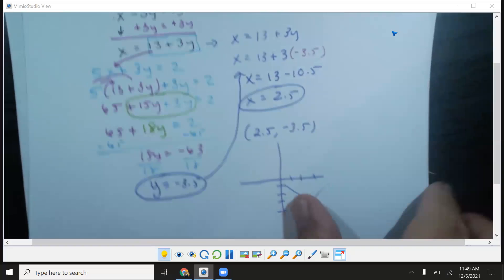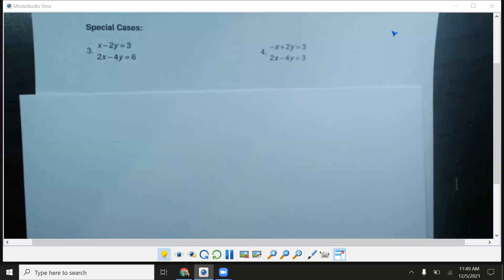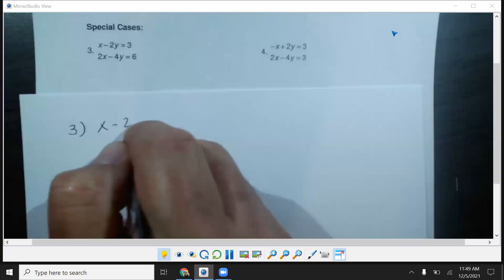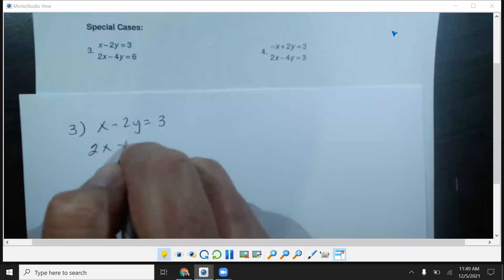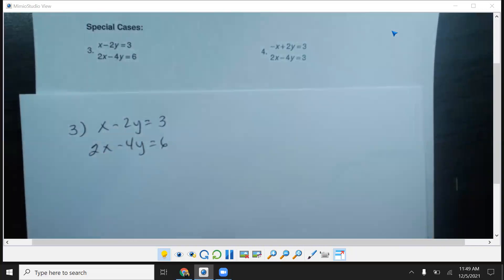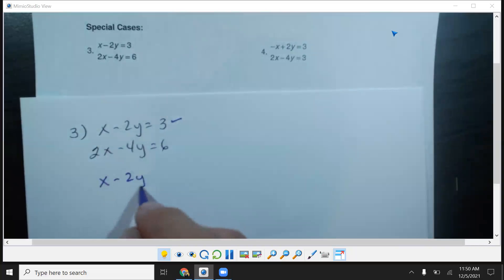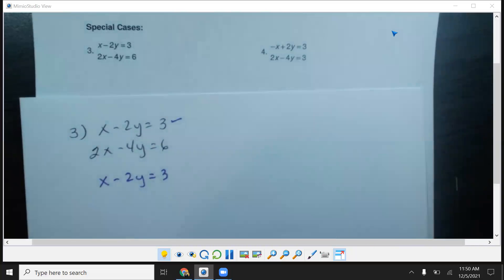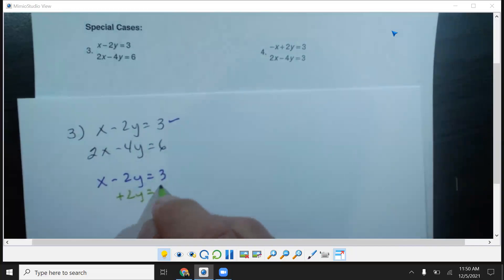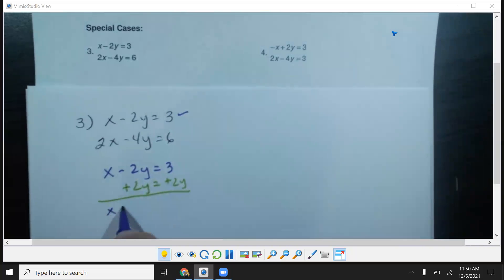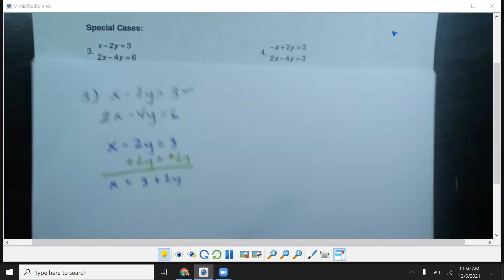That's how you do the substitution method. Now I'm going to show you a couple of special cases. Let's do number three. Sometimes these situations occur and you need to know how this works. I'm going to pick the equation with no number on x: x minus 2y equals 3. Adding 2y to both sides to isolate x gives x equals 3 plus 2y.